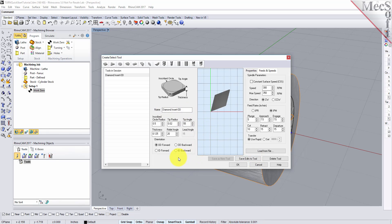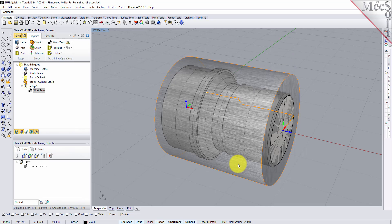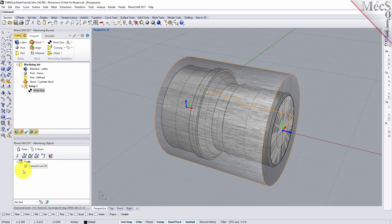The tool is created and listed under Tools in Session on the left. We'll pick OK to close the dialog. Notice that the new tool is also listed under the Tools tab of the Machining Objects browser.